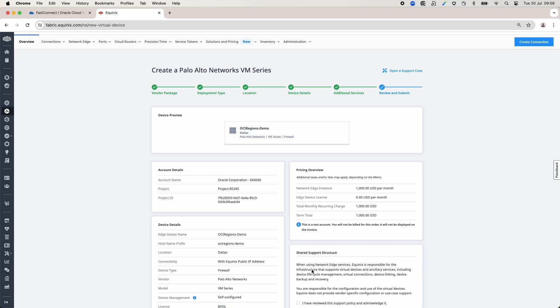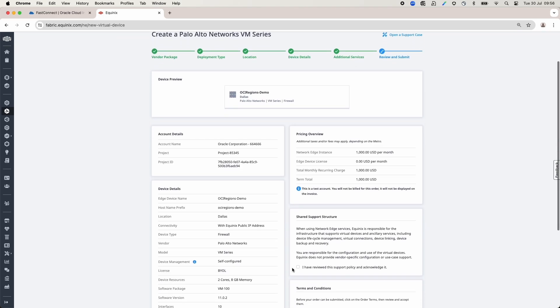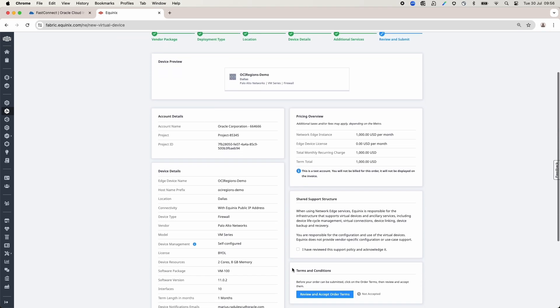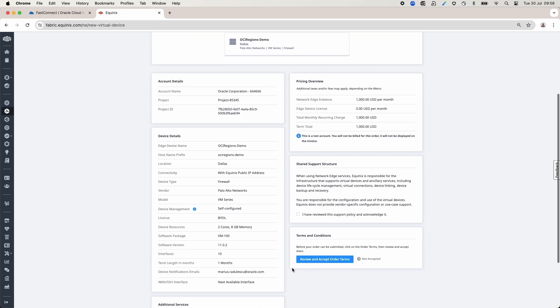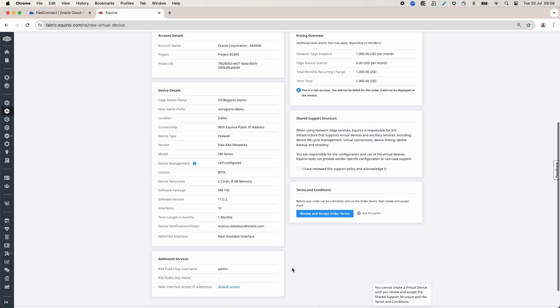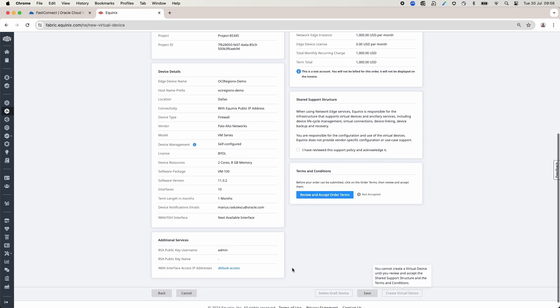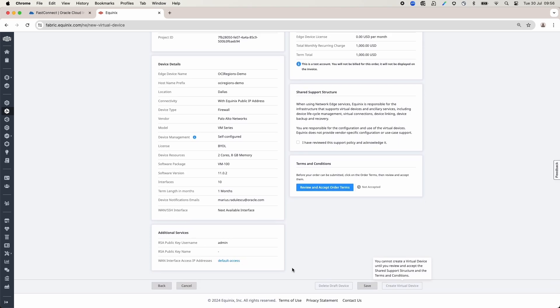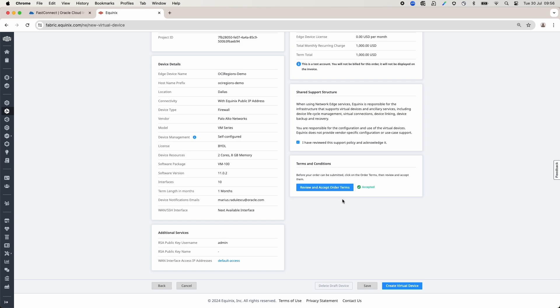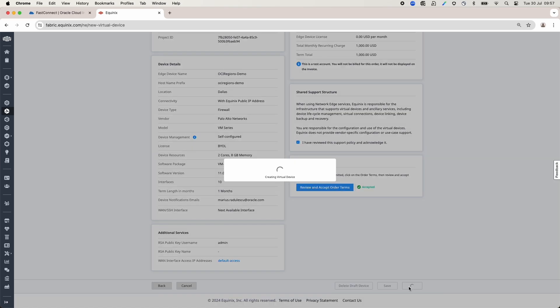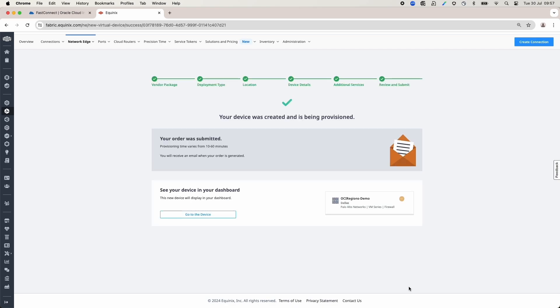Now, I am reviewing all the details are OK. Confirm that I have reviewed and acknowledged the shared support structure and reviewed and accepted terms and conditions. Once I got the message that the device is created, if I click go to the device, I will see the device's details and status.